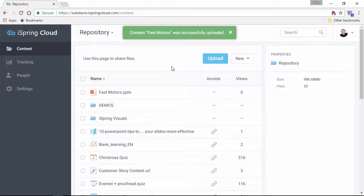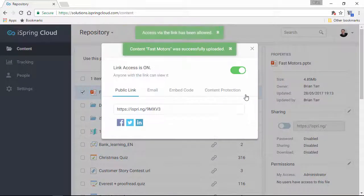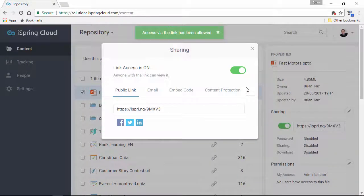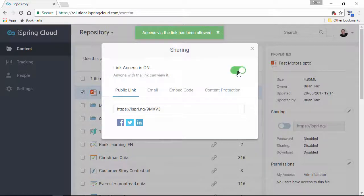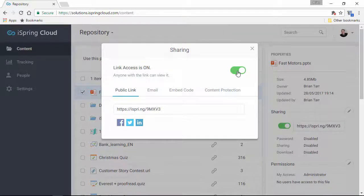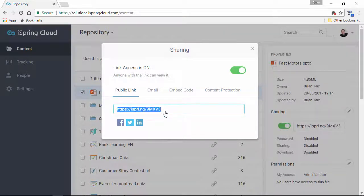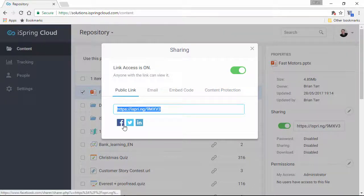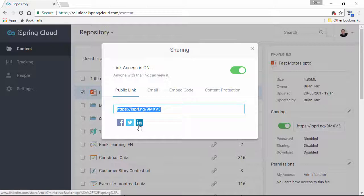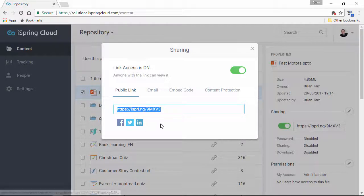Once it's done processing, click the Share button. Toggle link access with this switch, and then you can copy this link or share it directly on social media. I'll just copy this link for later.